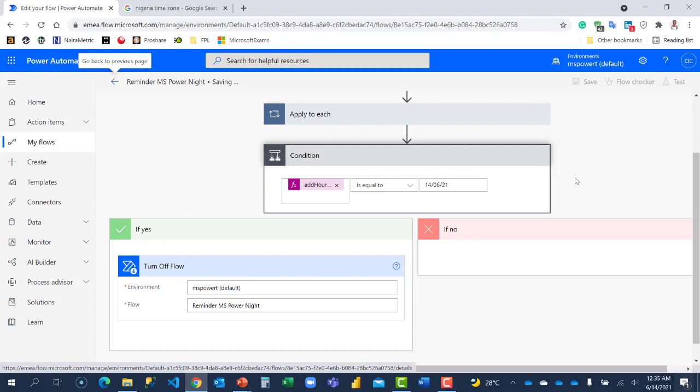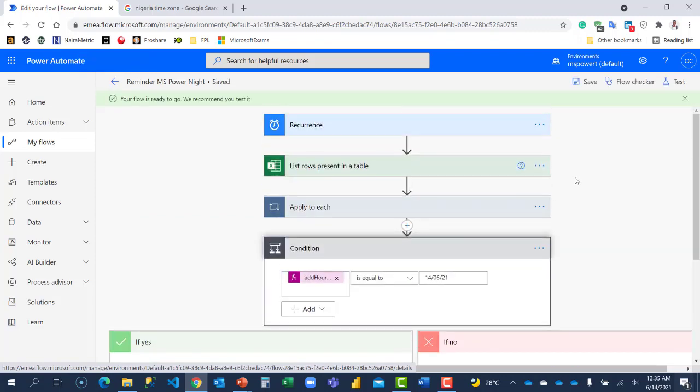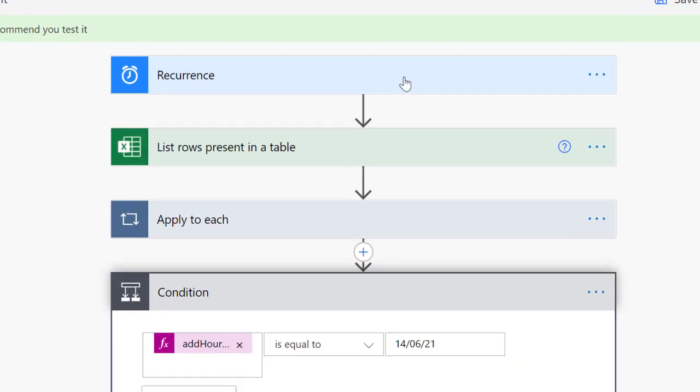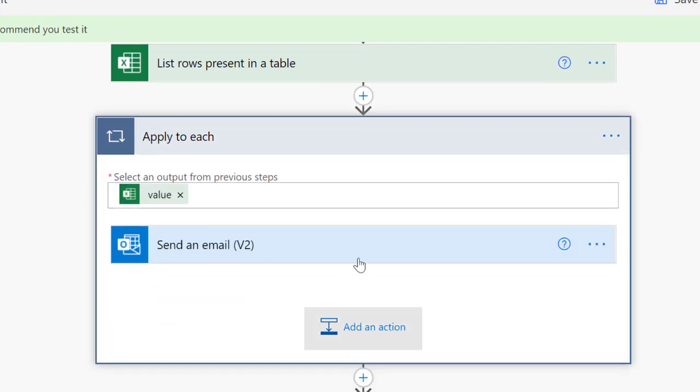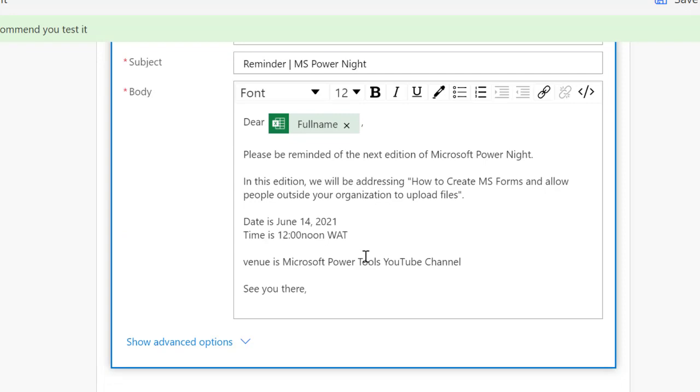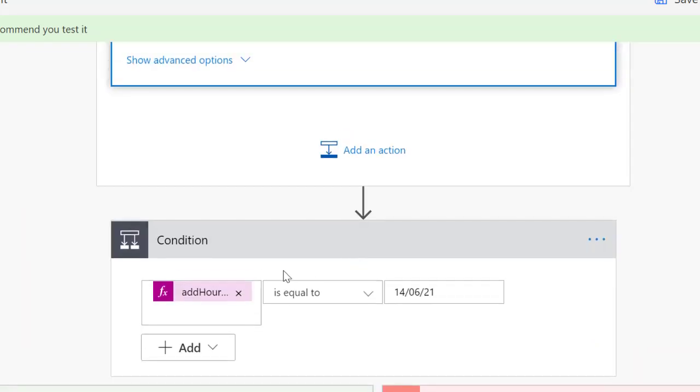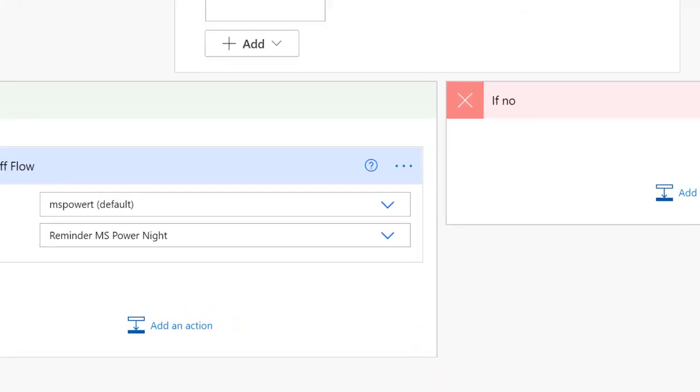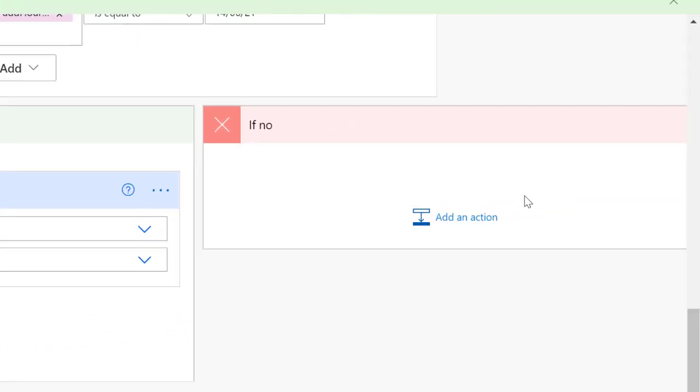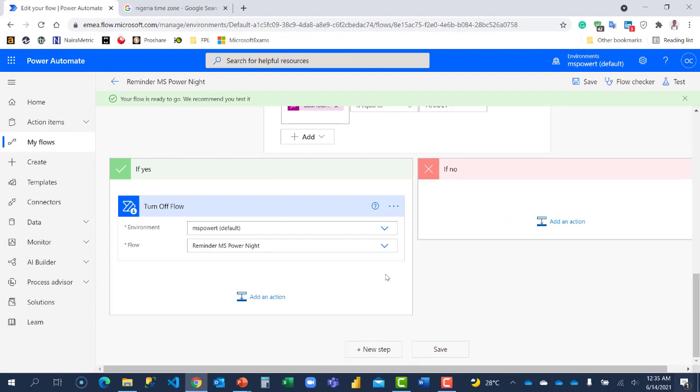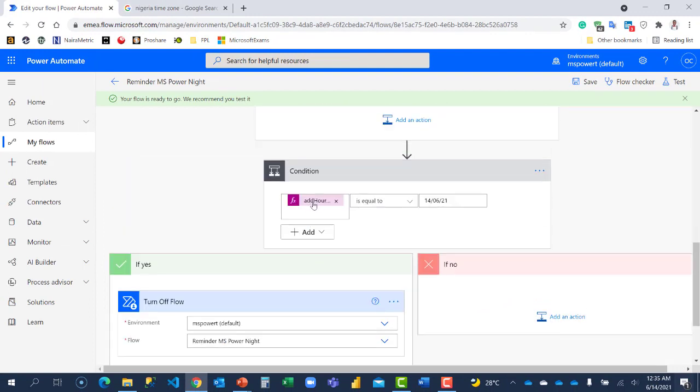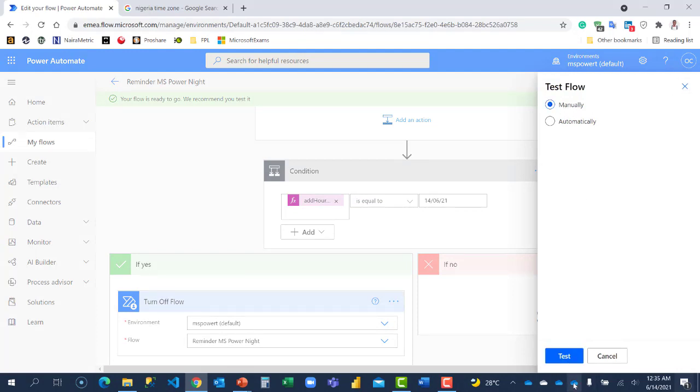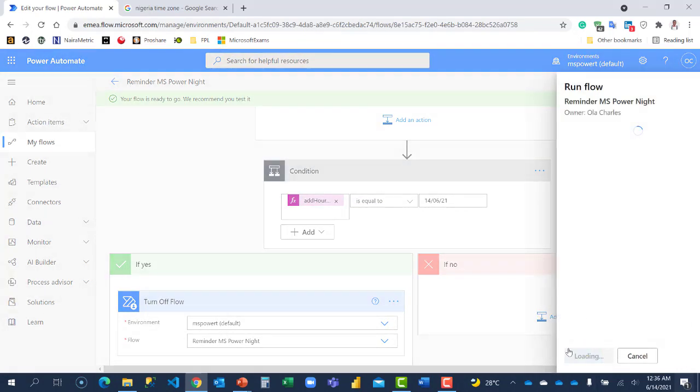What we've done now, we've configured our flow. Every from June 2nd, start running and every three days continue to run. And at every run attempt, it will retrieve all the details in this list. It will go ahead and send them email reminder, which I've customized. And at the same time, check if the day the flow ran is equal to this date. If it is yes, it's going to turn off the flow. Otherwise, don't turn it off. So you'll be able to run another time because the trigger will still work. But because today it's 14th and it's also 14 by this expression I've added, I'm going to test this flow right now. It's going to run and you will see that the flow will be turned off.